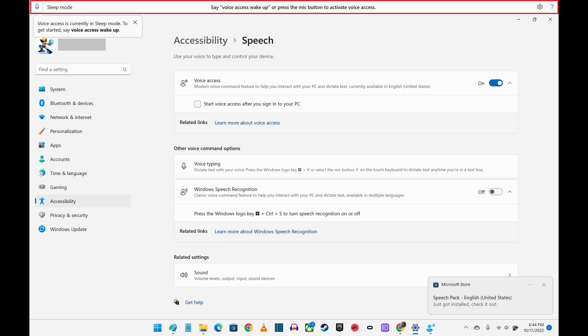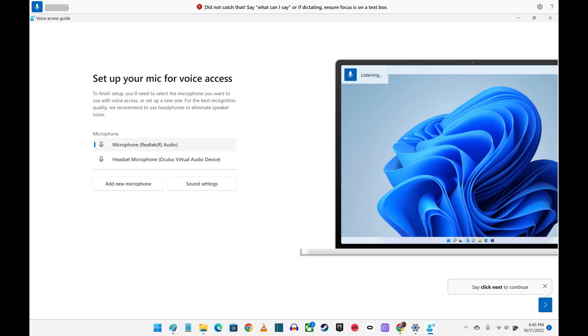Say Voice Access Wake Up to your computer. The Voice Access guide will open, and you'll see a screen prompting you to select the mic you want to use with Windows Voice Access.